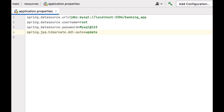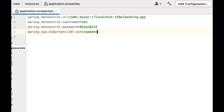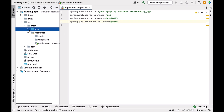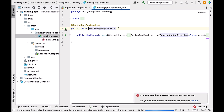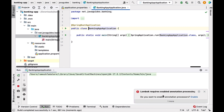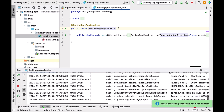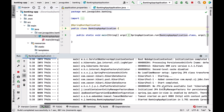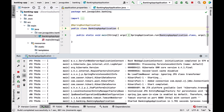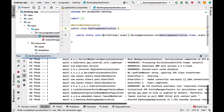Next, let us run the Spring Boot application to make sure it can connect to the banking_app database. Go to the main entry point class and run the application. Click Enable to enable the Lombok annotations. Notice there are no errors in the console logs — it means our Spring Boot application is successfully connected to the MySQL database.